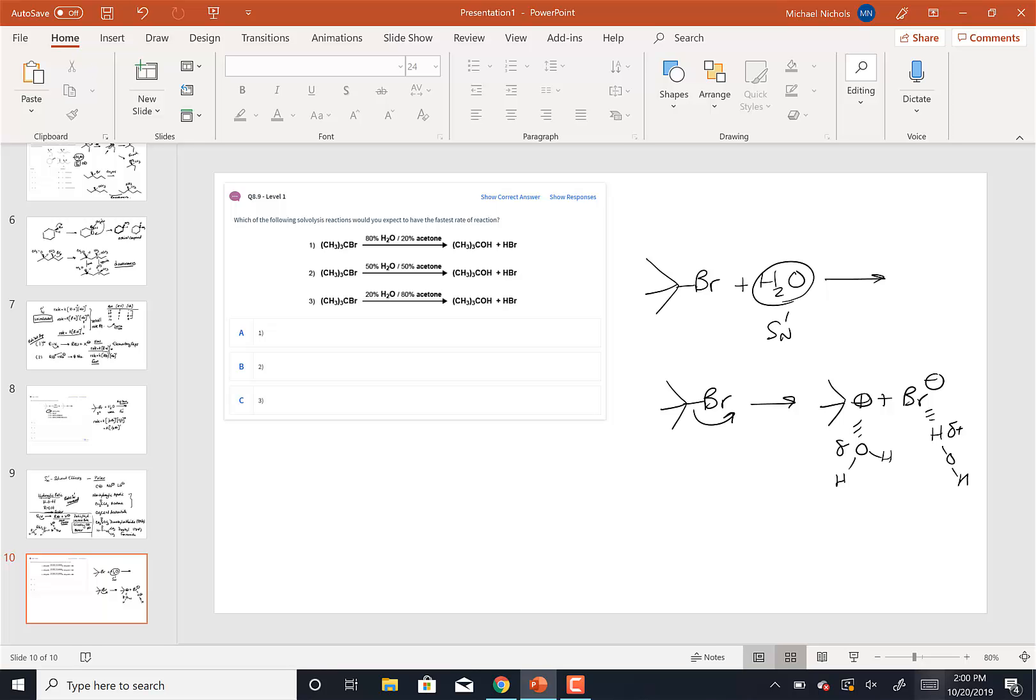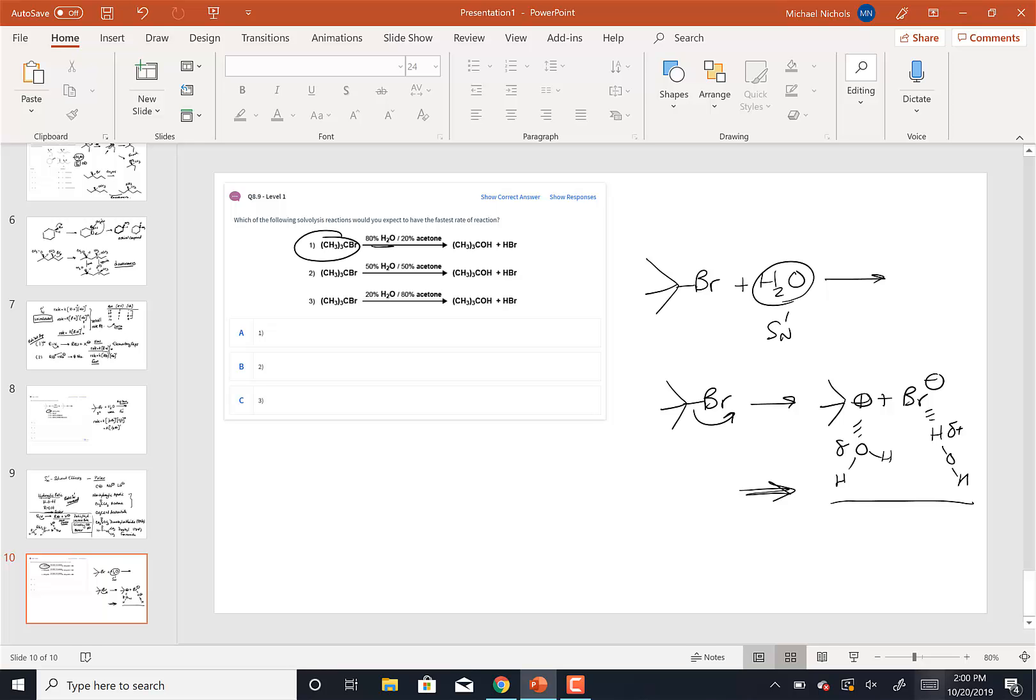So the stronger the solvent, the more stable those products are, the faster the reaction will be. And since this is the rate determining step, that will be the faster the reaction will go. So in this case, the reaction that has the highest percentage of water, of the hydroxilic solvent or protic solvent, is the one that would go the fastest.